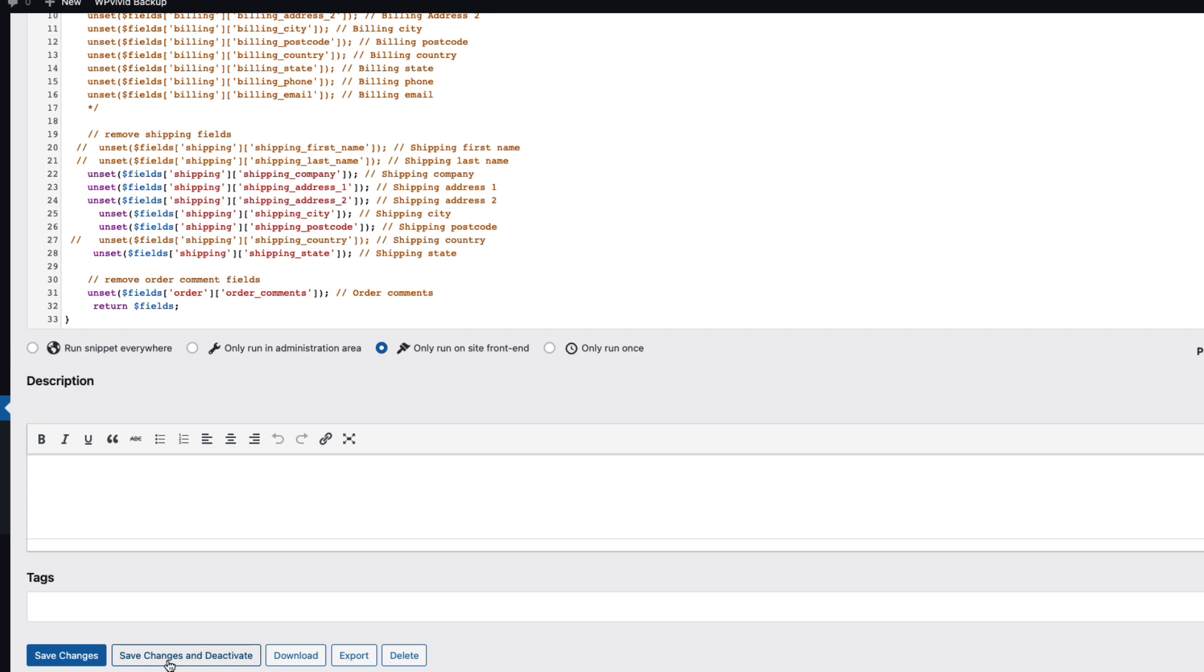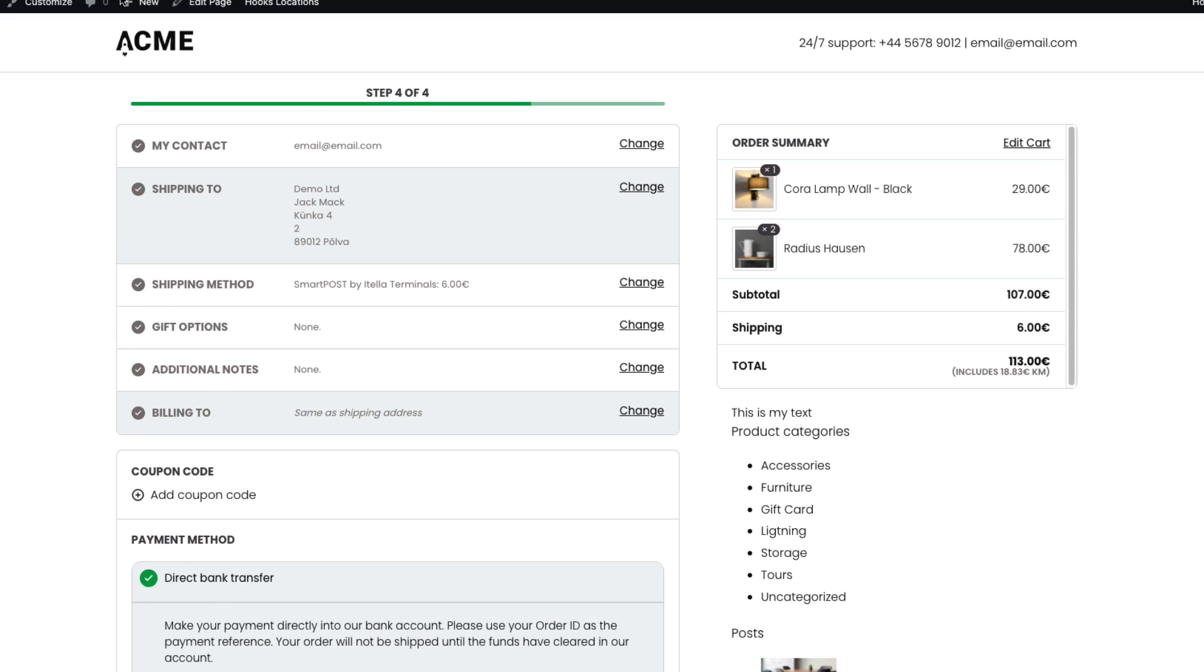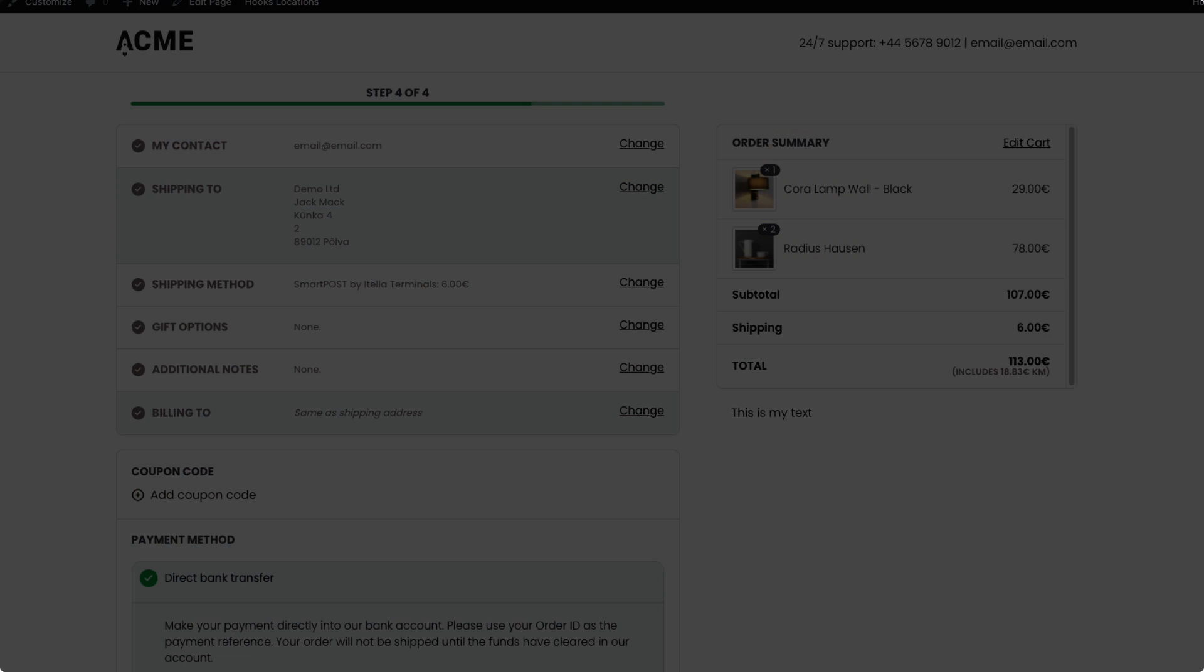I'm going to deactivate this one here. Refresh. And those fields are back again. Now if you like this video and you would like to thank me then press thumbs up.